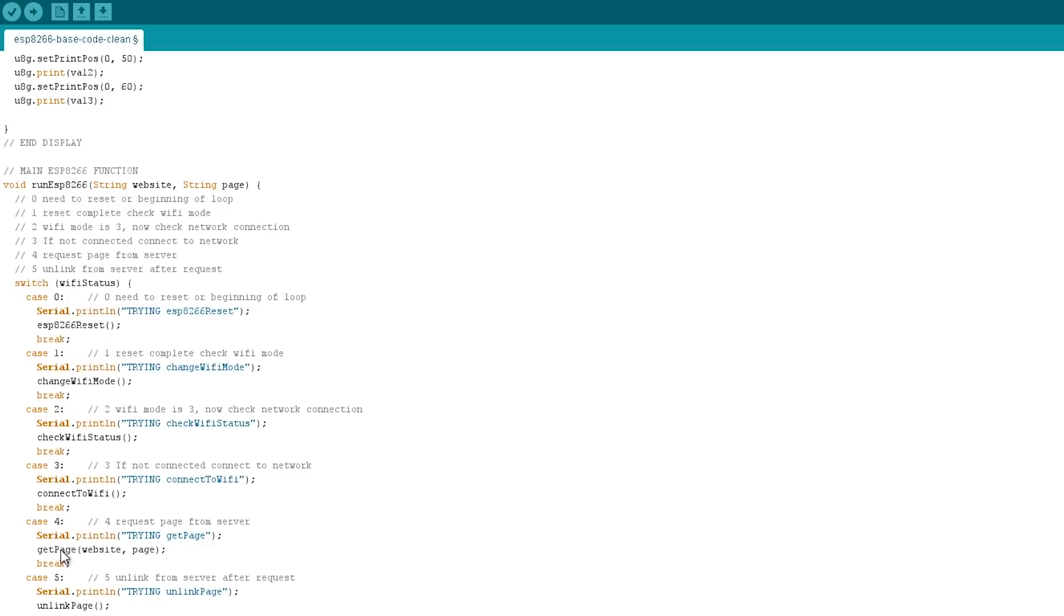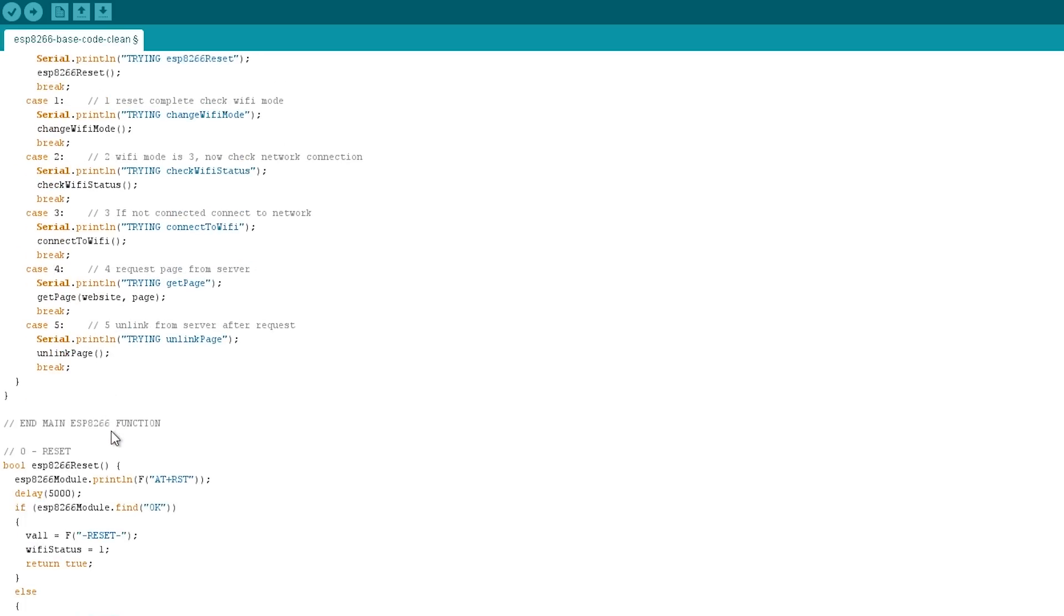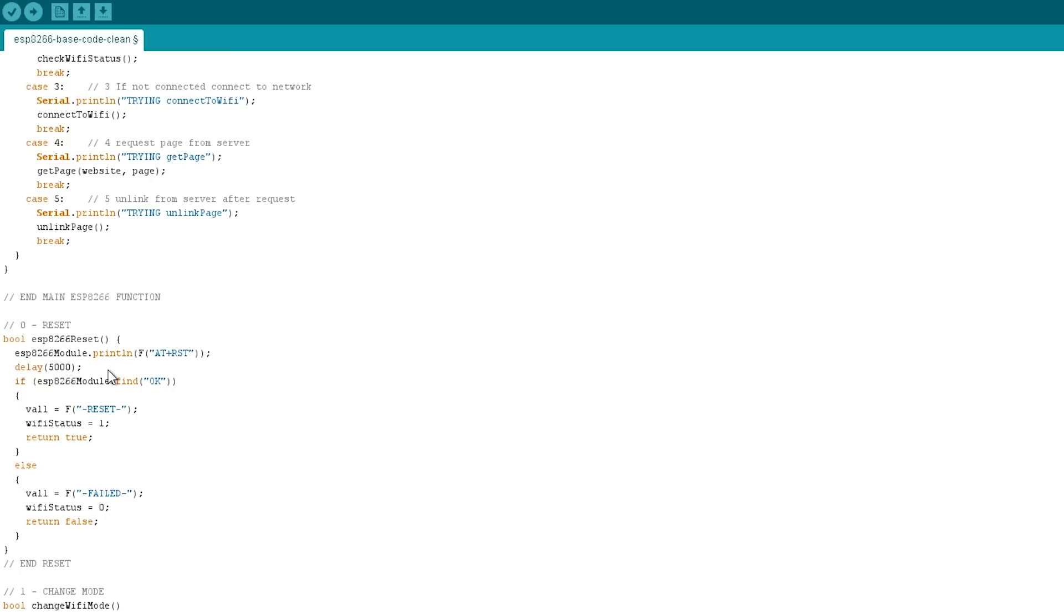Once it's got the page, it will then unlink, so I'll show you a couple of the functions and then you'll be able to get an idea of how this is working. So the ESP8266 reset function, it sends a command across the serial line, so it sends AT+RST across our software serial. It has a delay of five seconds there. Now this is important because the module itself is running its own code and it's also doing handshake stuff with my router to do the TCP stuff.